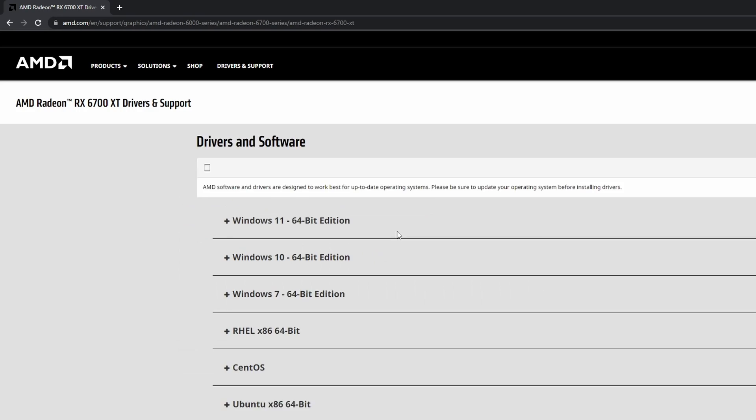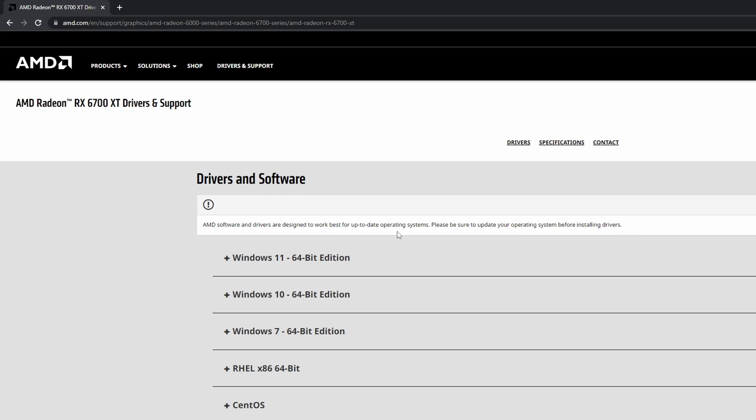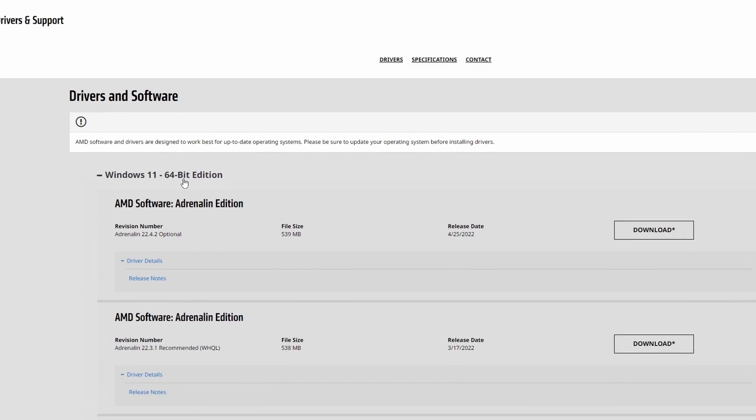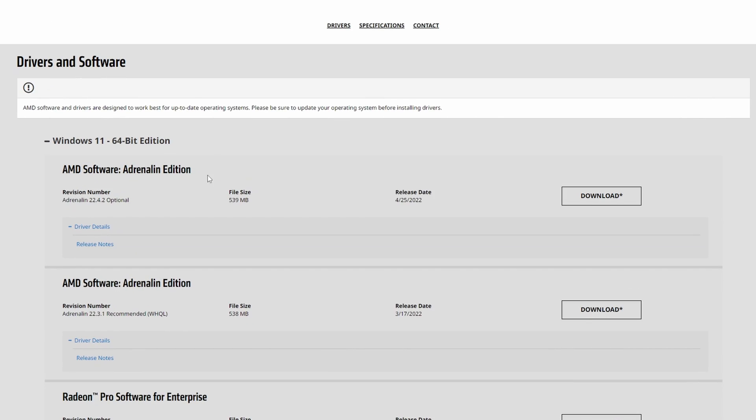From this point you will simply need to select your operating system, so for me it's Windows 11. From this point I'd recommend downloading the latest version, so it's 22.4.2 for me. Simply click download and then your driver will start to download and all you need to do is install this application.